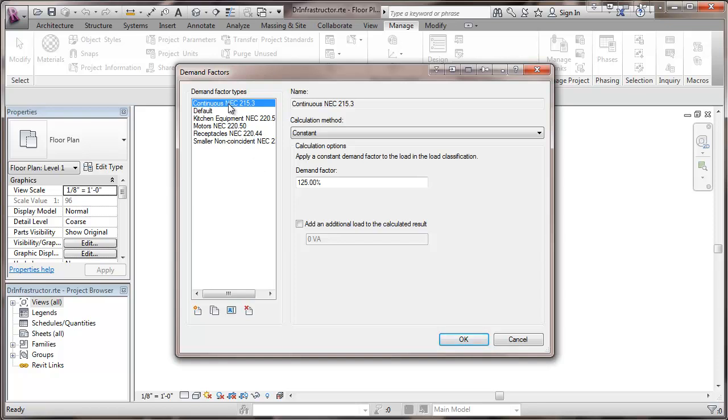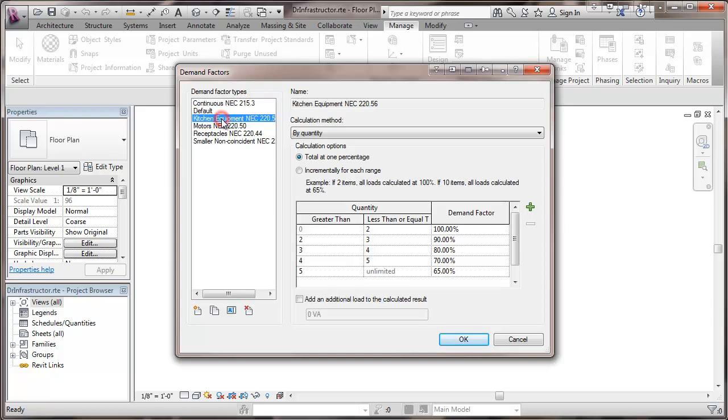Here we have our continuous loads shown as a constant calculation method and 125 percent demand factor. One item that's been added is kitchen equipment and kitchen equipment is a demonstration of a calculation by quantity and it's a total of one percentage.